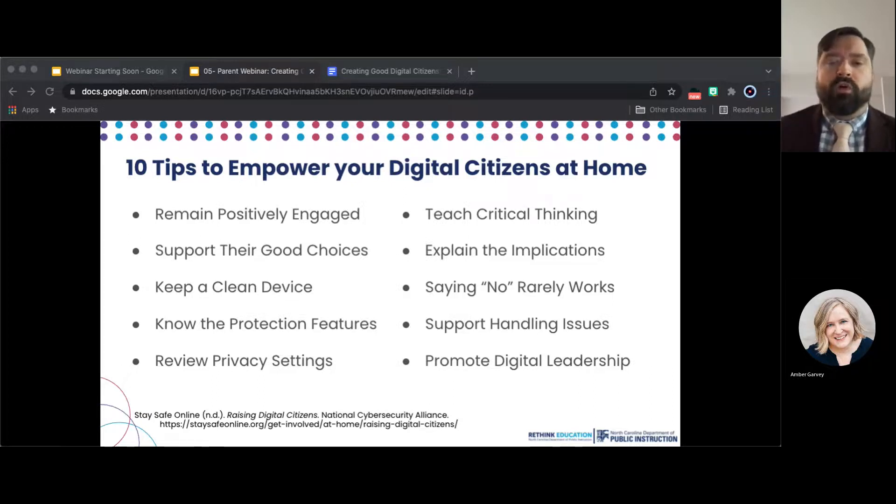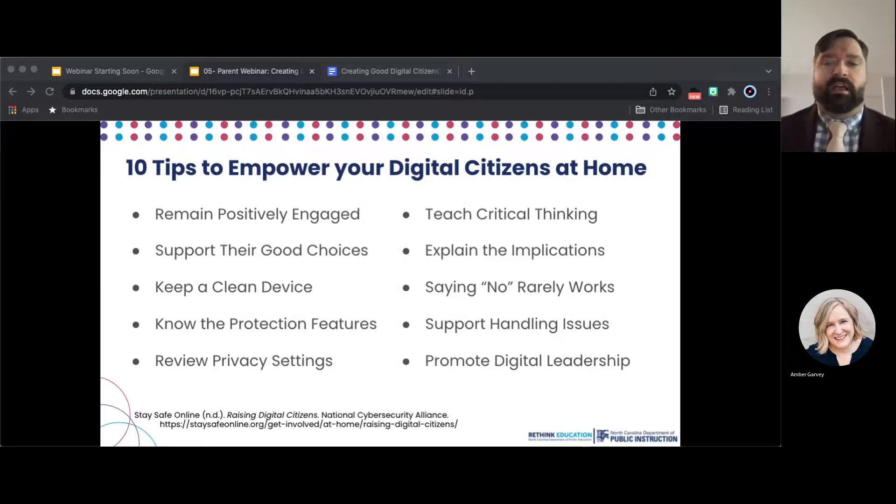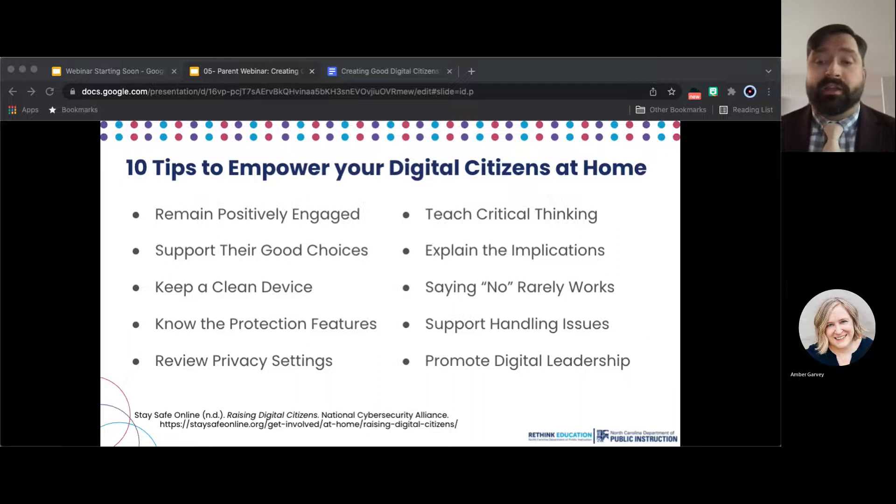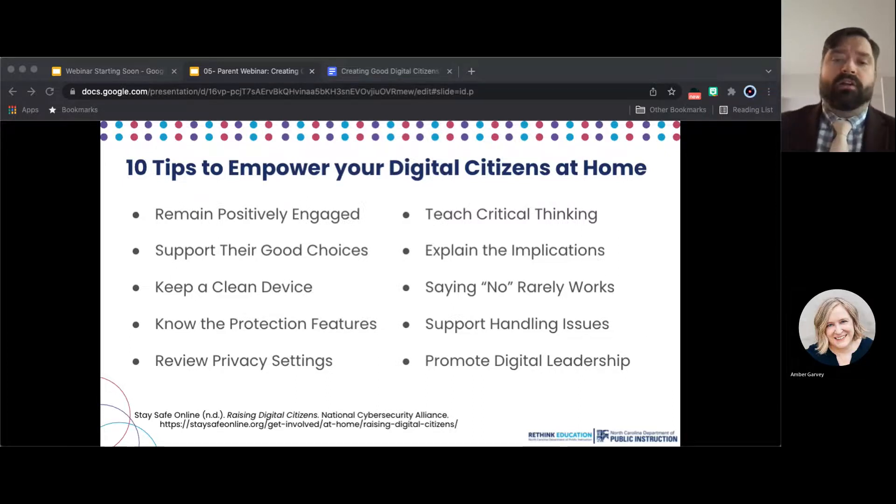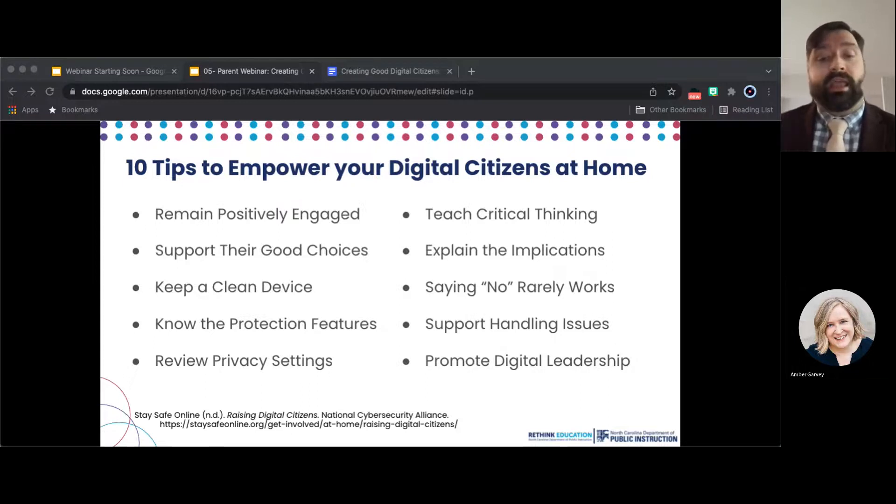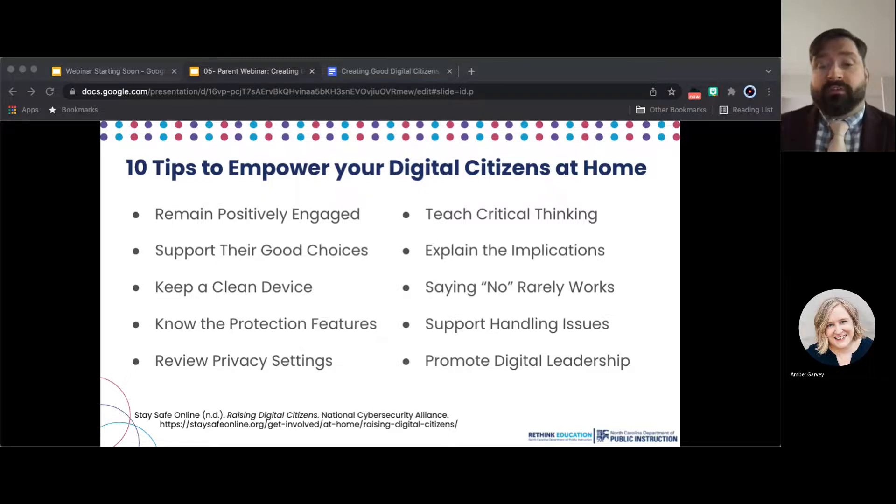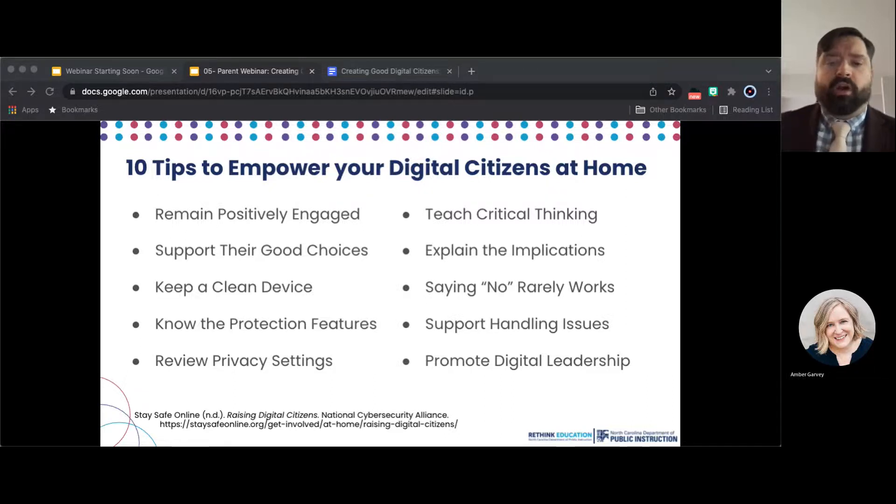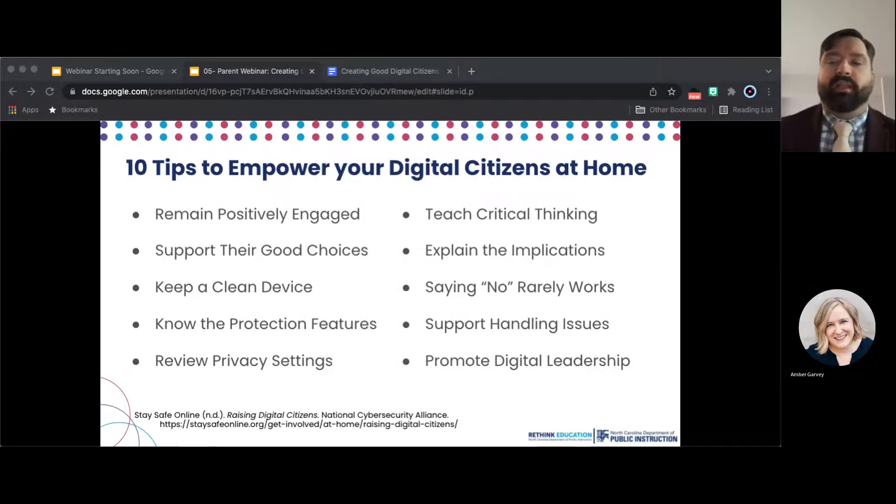Know the protection features. All major Internet service providers have tools to help you manage young children's online experience. For example, selecting approved websites, monitoring the amount of time they spend online, or limiting the people who can contact them. They may have other security features as well, such as pop-up blockers. Third party tools are also available, but remember that your home isn't the only place they can go online.